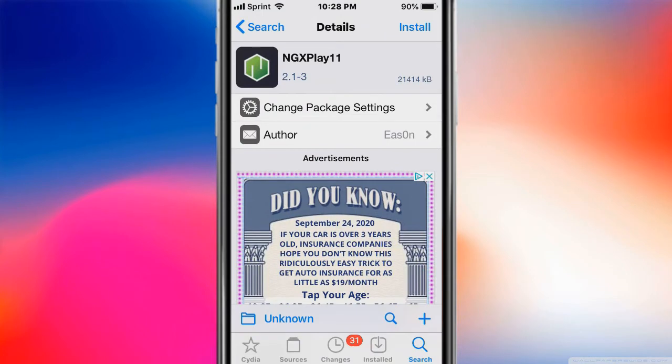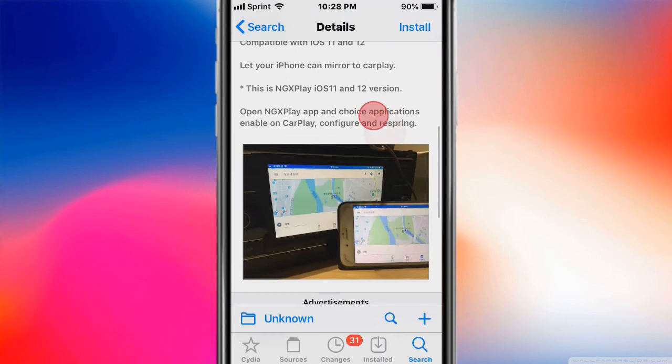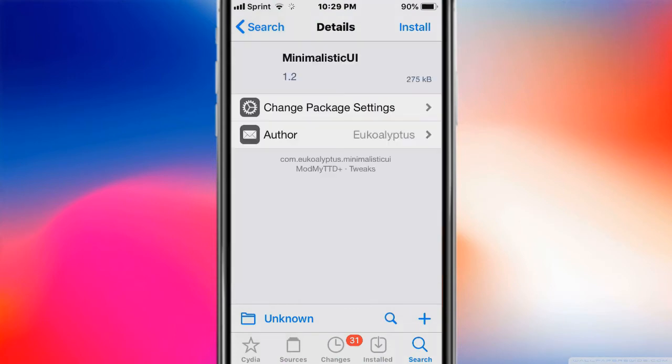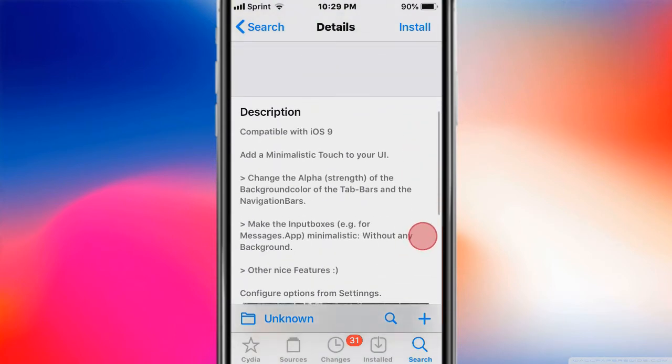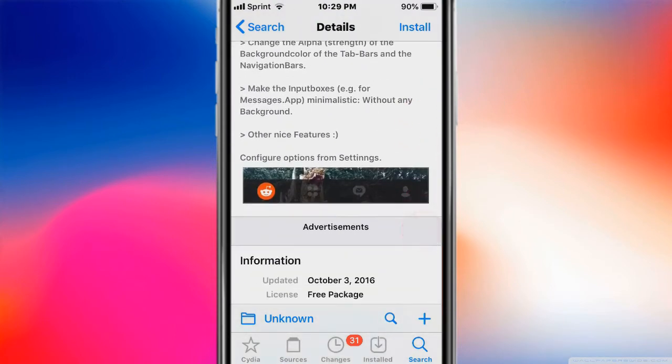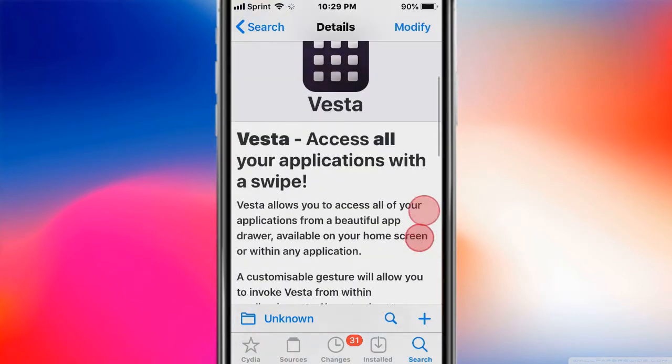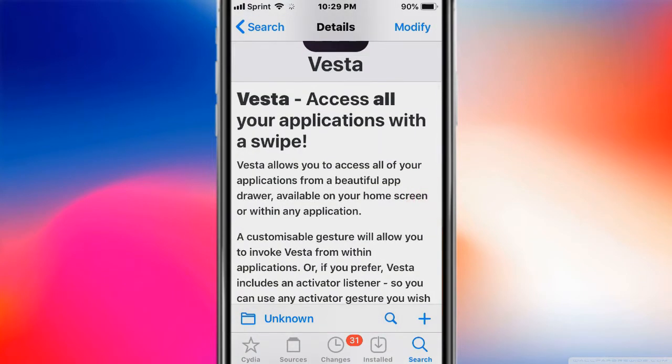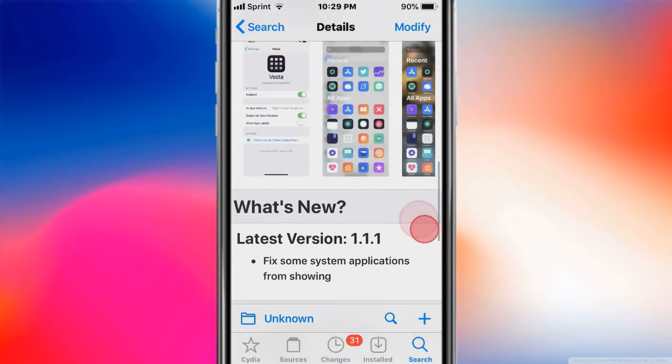This one's called Minimalistic UI - add a minimalistic touch to your UI. This is called Vesta and it'll access all the applications by swiping.